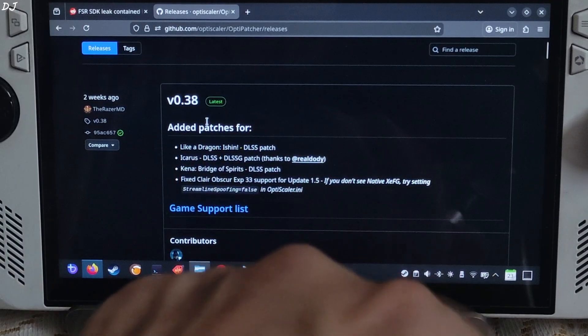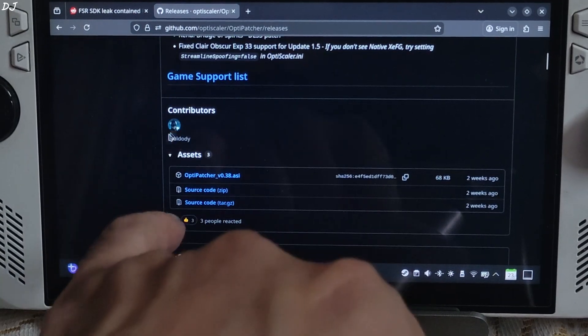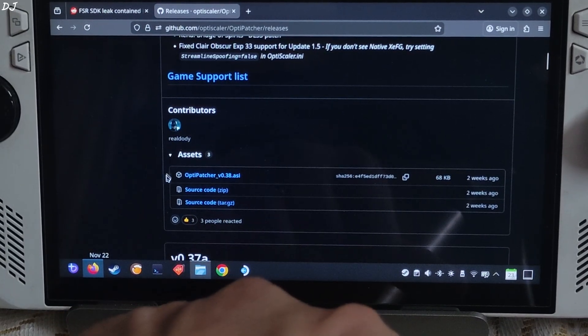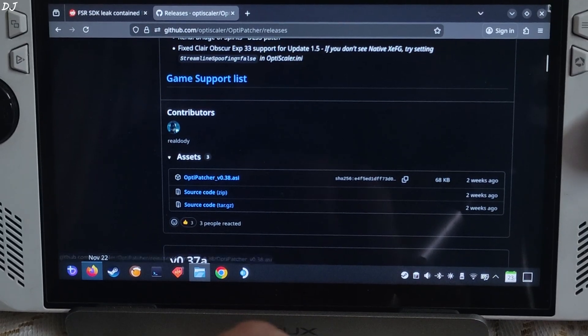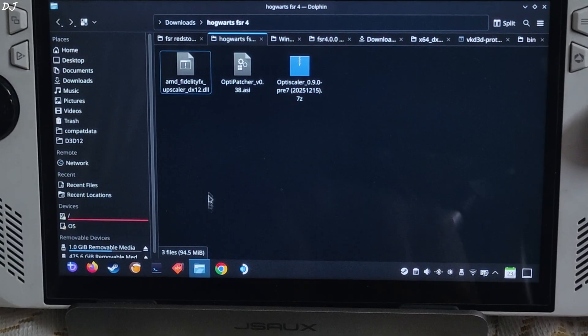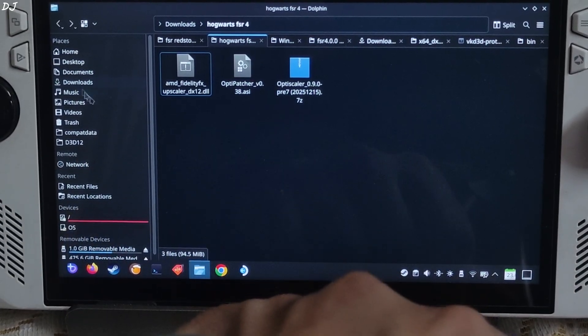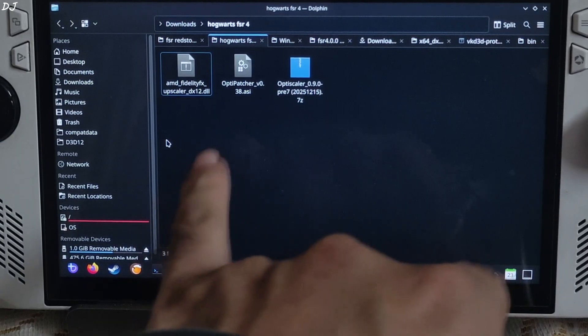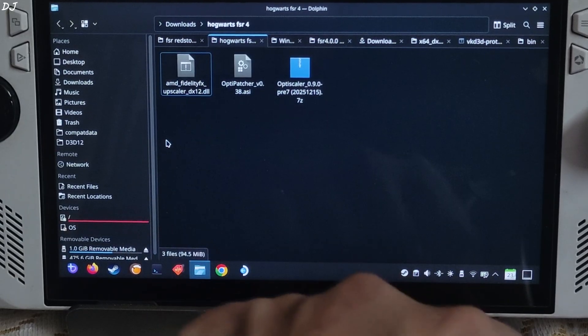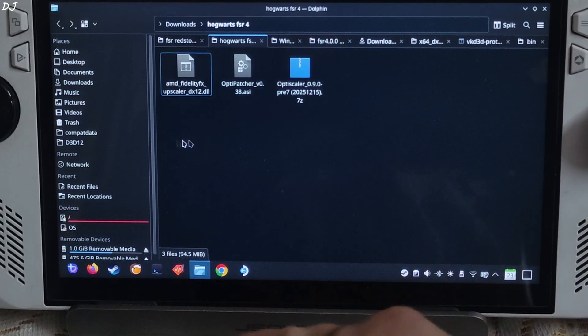Version 0.38 at the time of recording this video. Expand the assets section, click on the .asi link. Open Dolphin File Explorer, click on Downloads. Here you will find all of the files that you just downloaded. I have transferred them to another directory, does not matter.